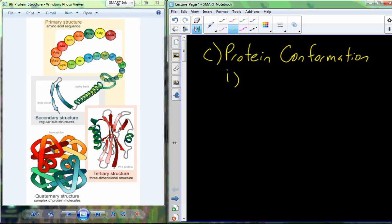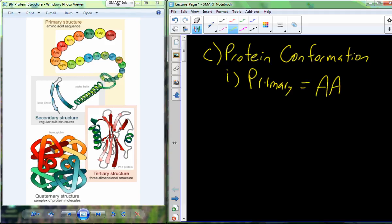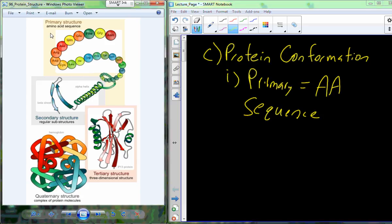When we talk about the protein's primary structure, we are referencing its amino acid sequence. The primary structure of this particular protein starts out with aspartic acid, glycine, phenylalanine, glutamic acid, and so on. Each individual amino acid in the correct sequence from the beginning all the way to the end is its primary sequence.